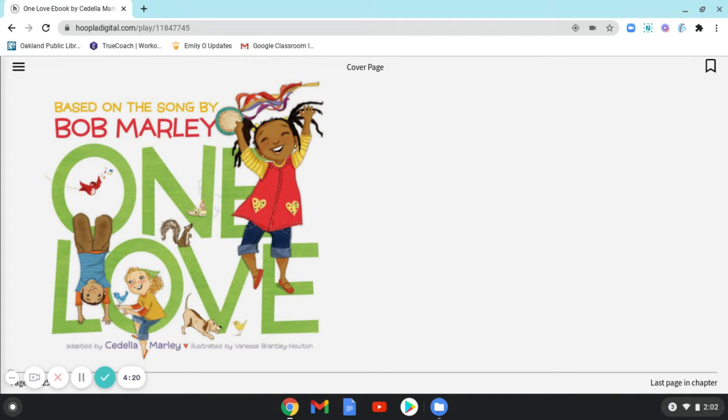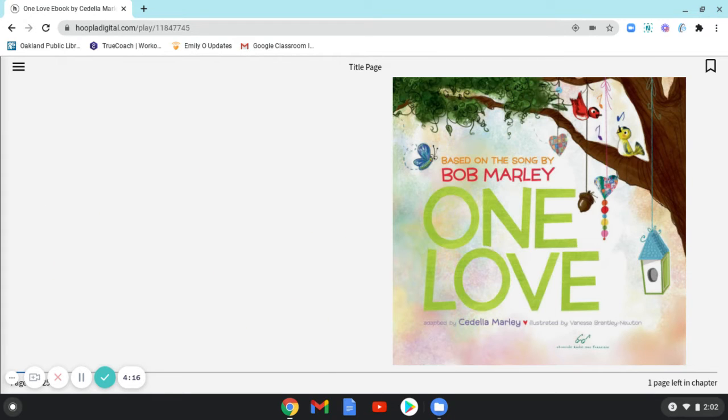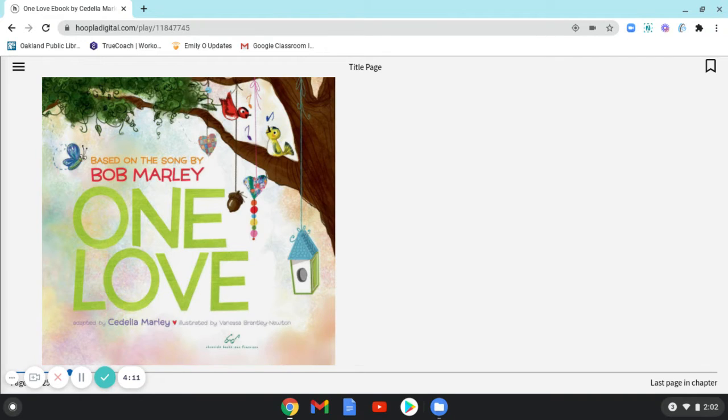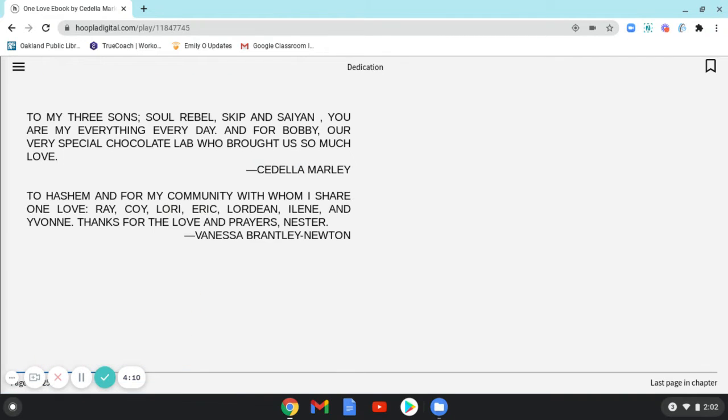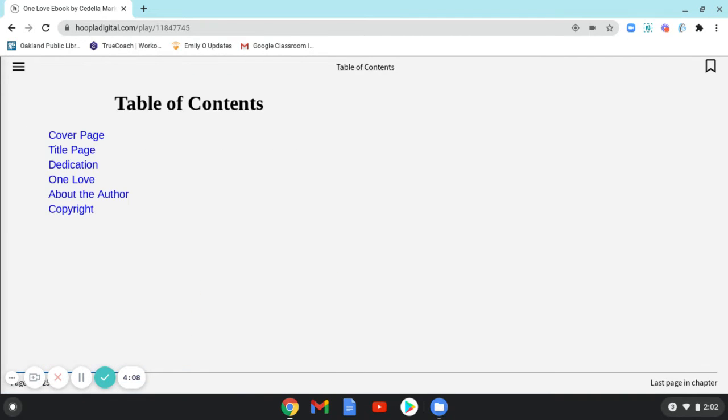One Love. There's the title page again, One Love. There's the dedication and our table of contents.